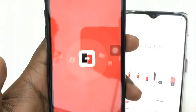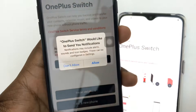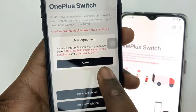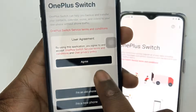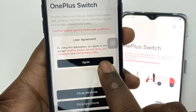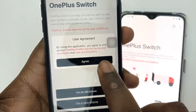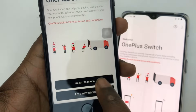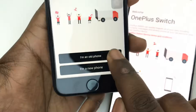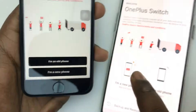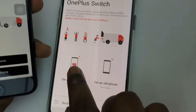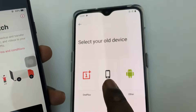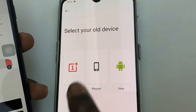Now the app is installed on your device. Open it and allow access to all of the data on your phone. There's an option that says 'I have an old phone' — this one is your new OnePlus device, so choose your old device.